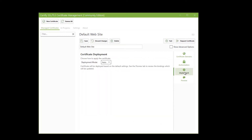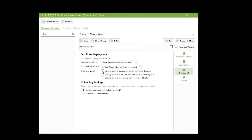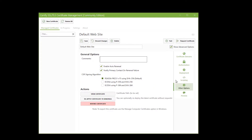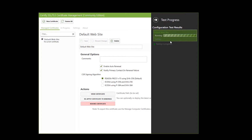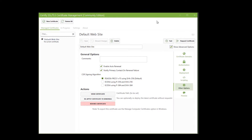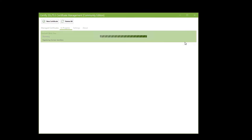I'm going to leave those to the default configuration and go to Deployment. Under Deployment, I'm going to set that to Single Site. Then I uncheck Existing Binding and check Binding Host Name, then go to Show Advanced. I can look at this — everything looks good — I'm going to leave it to the defaults. I'm going to hit Test. Now it's testing... it's successful, so I exit that, and then go to Request My Certificate.